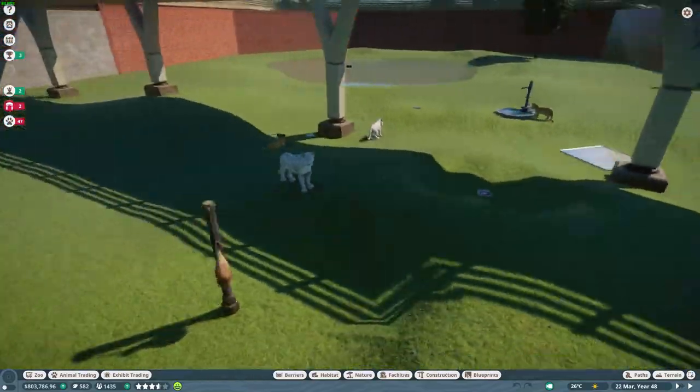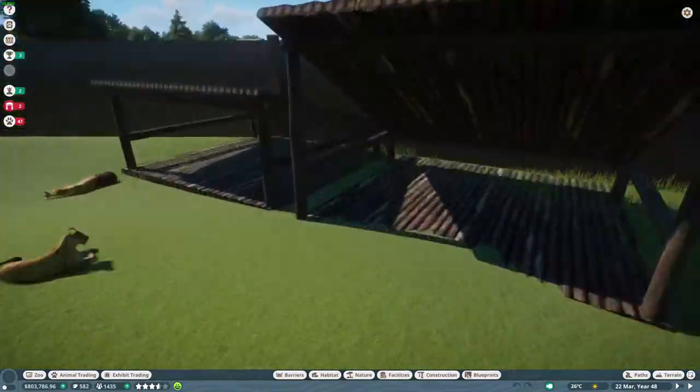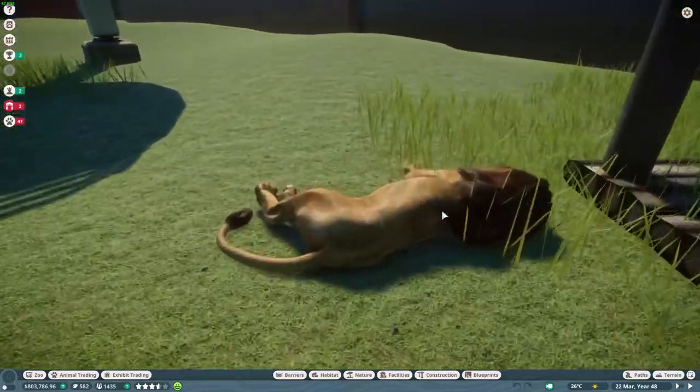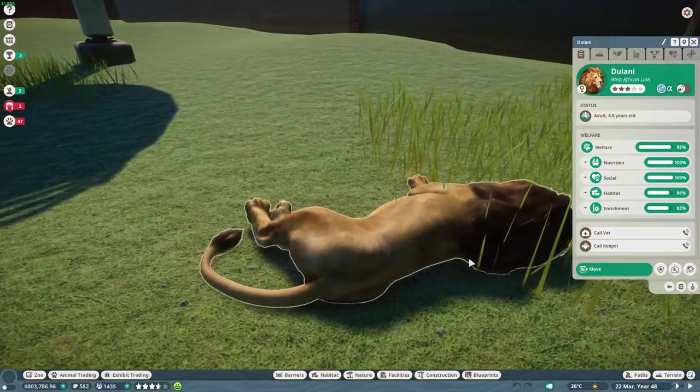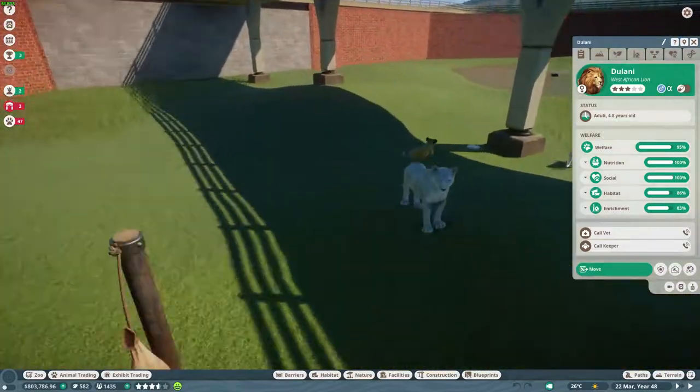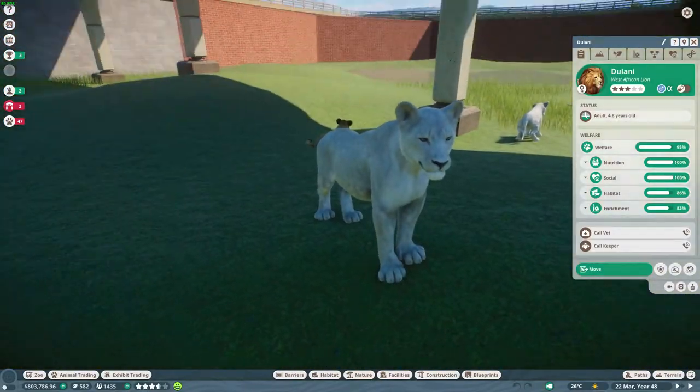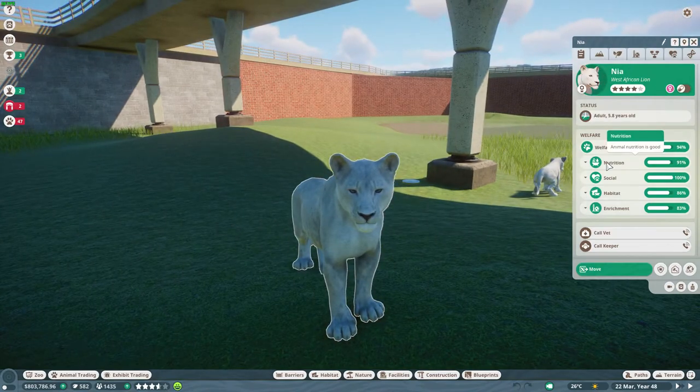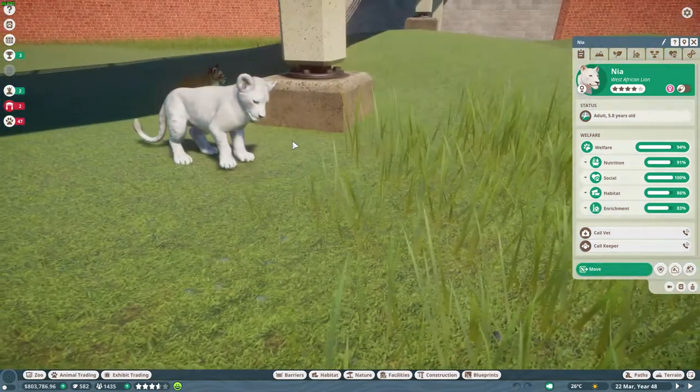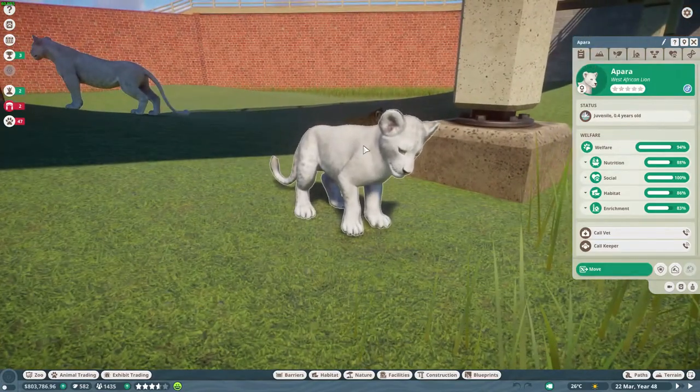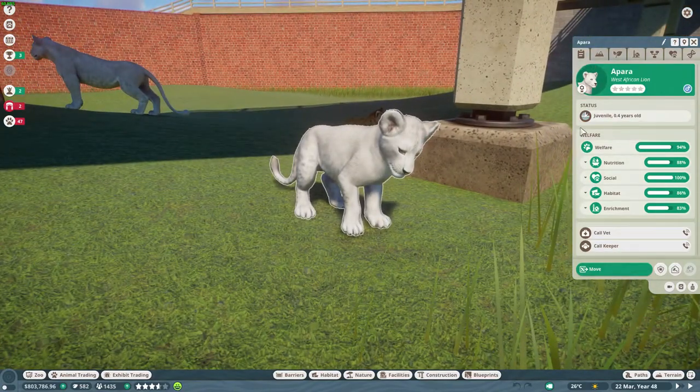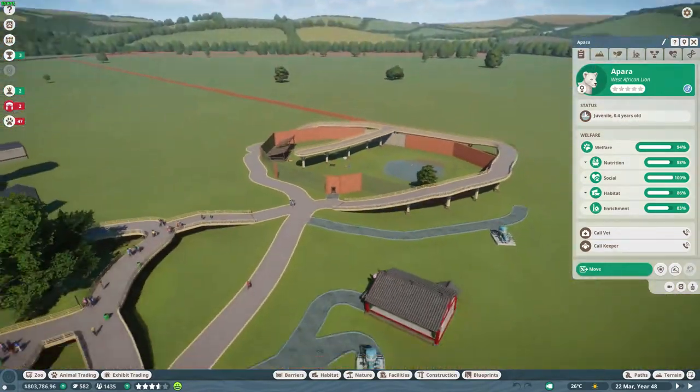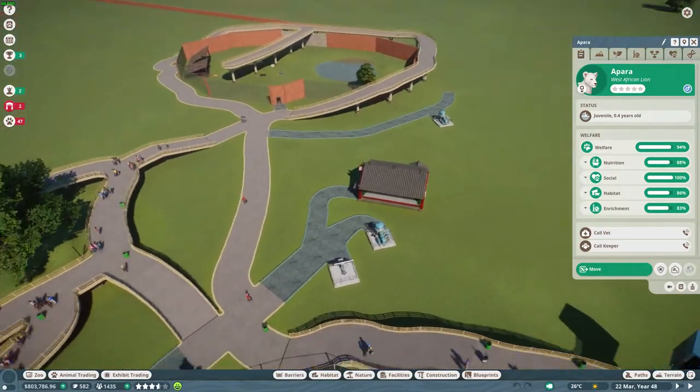West African ones, as you can see, with the alpha male here. And we got a little albino female lion, and here we got a baby male lion which is pretty cool. And they're albino.